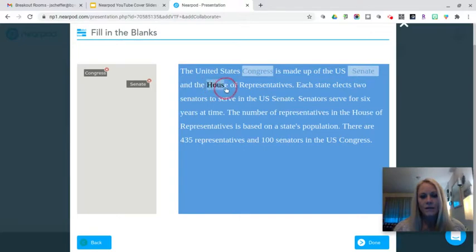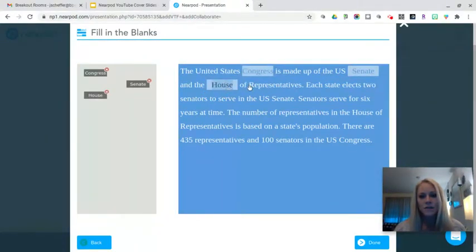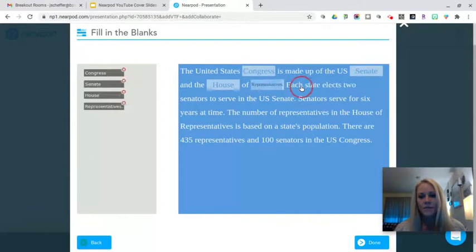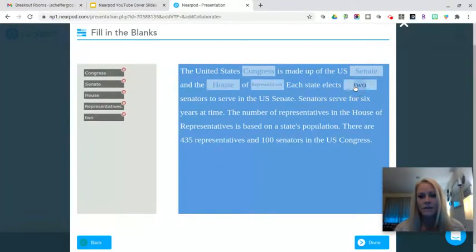And I'm going to do the House of Representatives. And then I continue highlighting the words that I want in my word bank. I can do as many as I want.